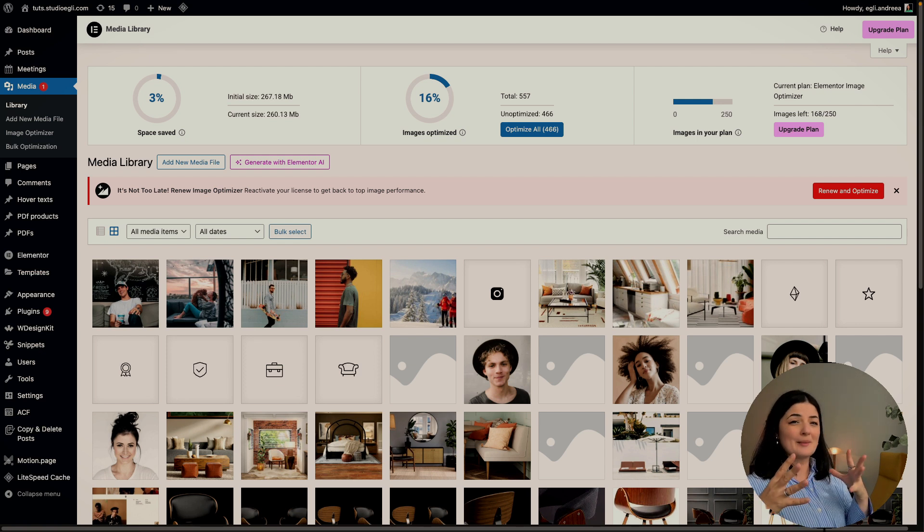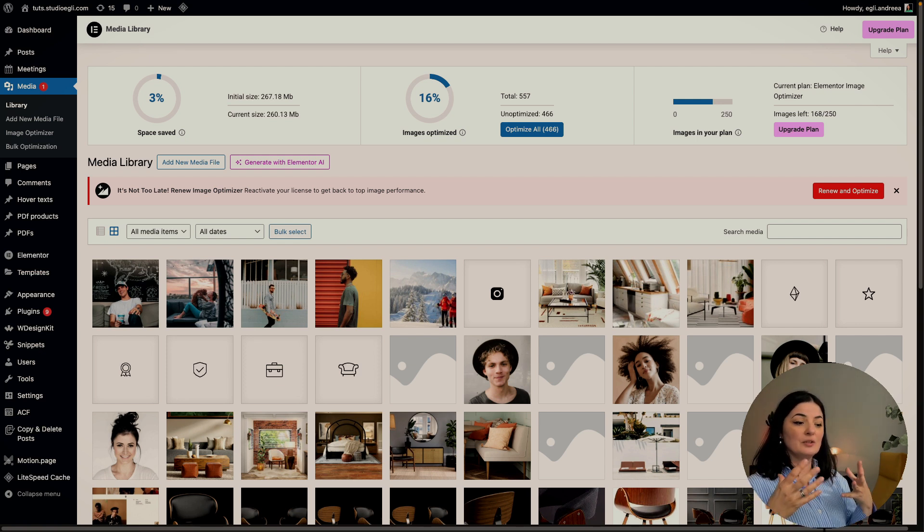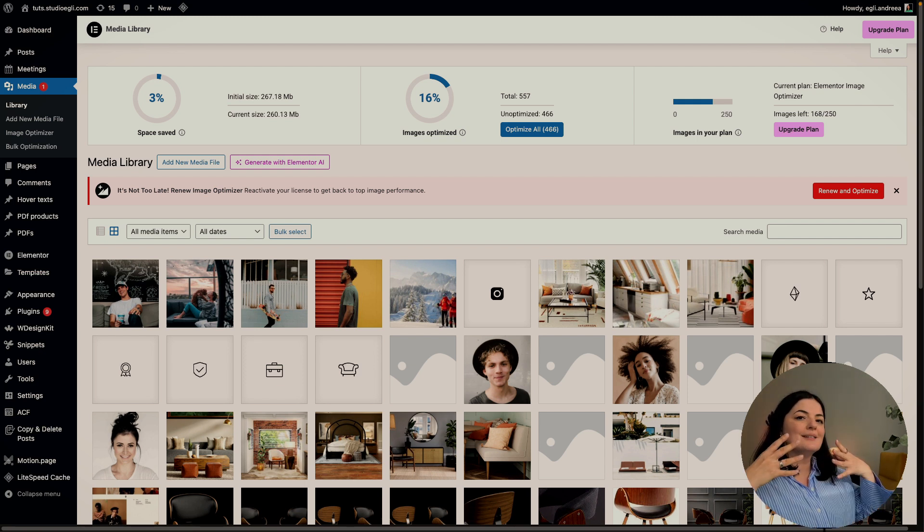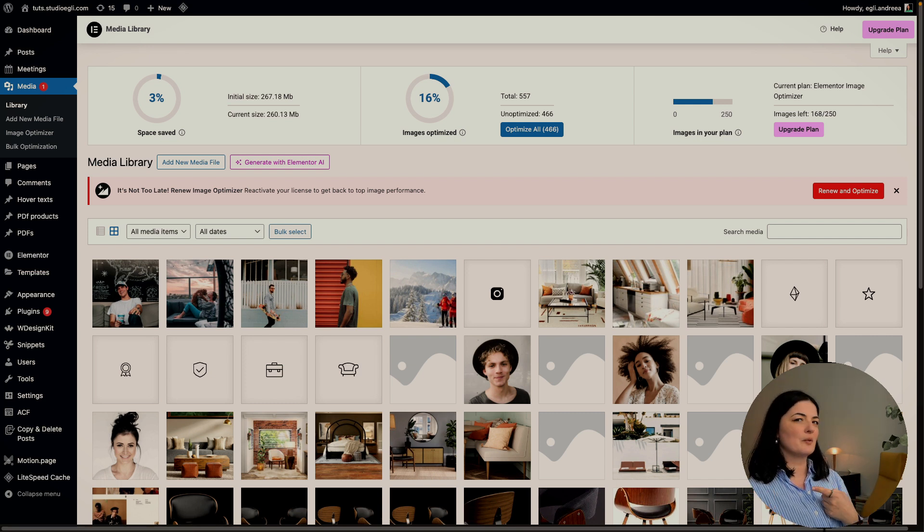You need to have a specific format for web these days. They recommend that we use WebP or AVIF, I think that's how you pronounce it, to convert your images.